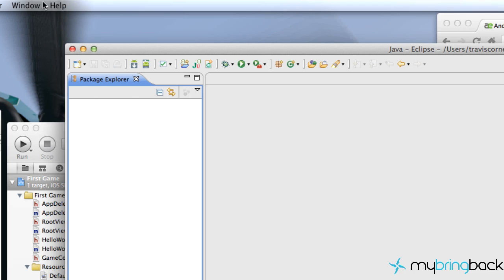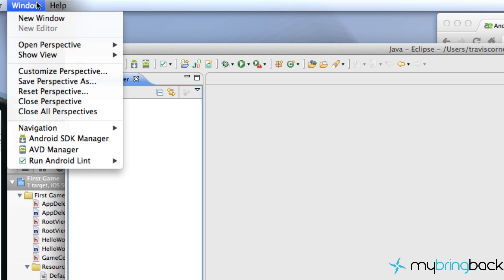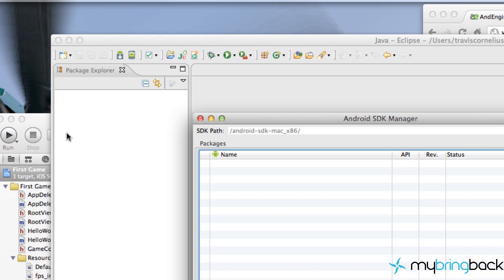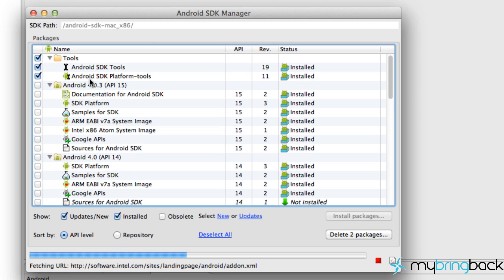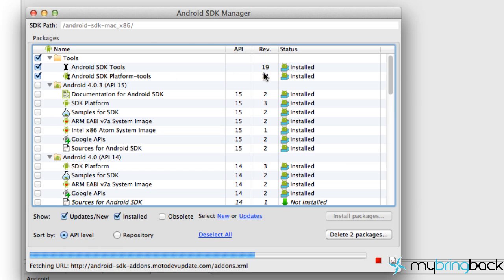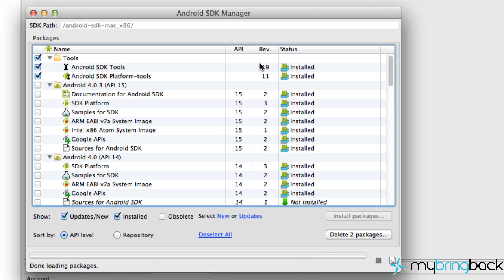The next thing we have to do is update the SDK. Go to the Window tab, then Android SDK Manager. You need to update all your tools — click the Tools section and that will update your SDK. You want it to be above level 17 or 18; as of now it's at level 19.